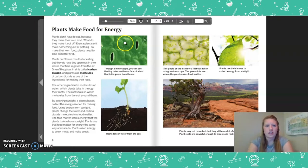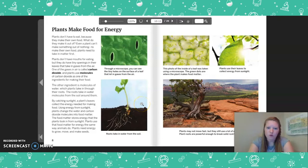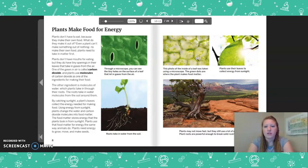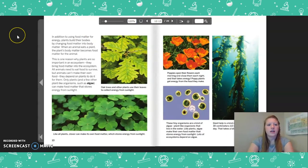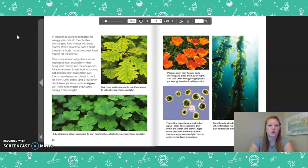Through a microscope, you can see tiny holes on the surface of a leaf that let in gases from the air. Roots take in water from the soil. The green dots inside a leaf, seen under a microscope, are where the plant makes food matter. Plants use their leaves to collect energy from sunlight. Plant roots are powerful enough to break solid rock. In addition to using food matter for energy, plants build their bodies by changing food matter into body matter. When an animal eats a plant, the plant's body matter becomes food matter for the animal. This is one reason why plants are so important to an ecosystem — they bring food matter into the ecosystem. All animals need to eat food to survive, but animals can't make their own food. Only plants and a few other plant-like organisms, such as algae, can make food matter that stores energy from sunlight.